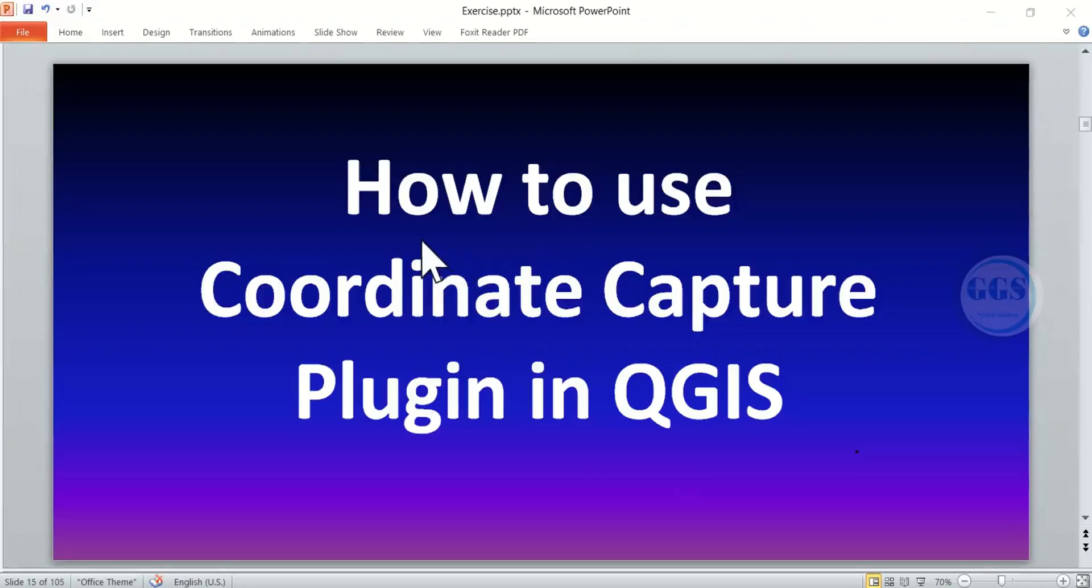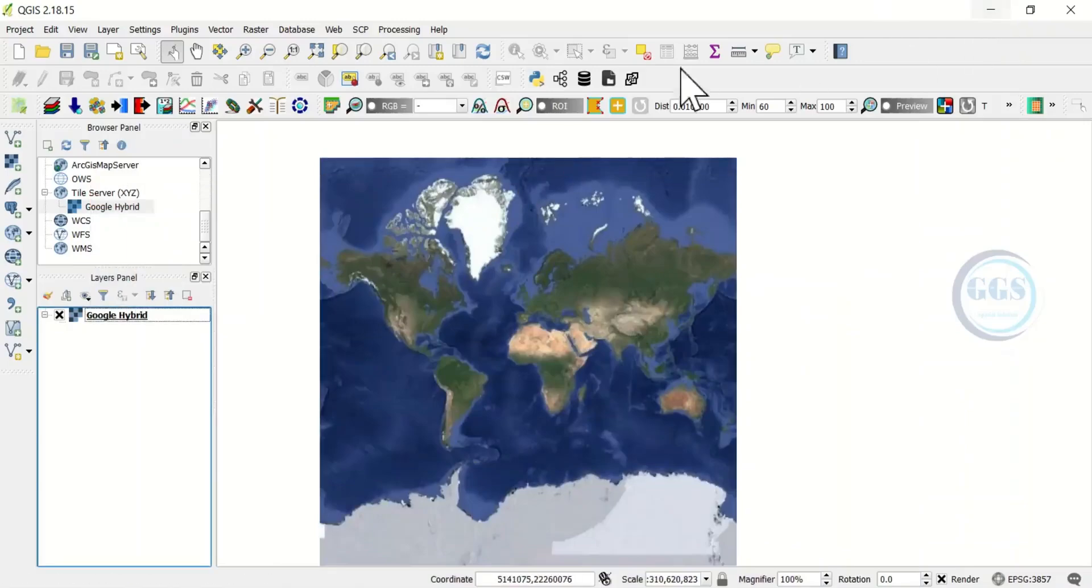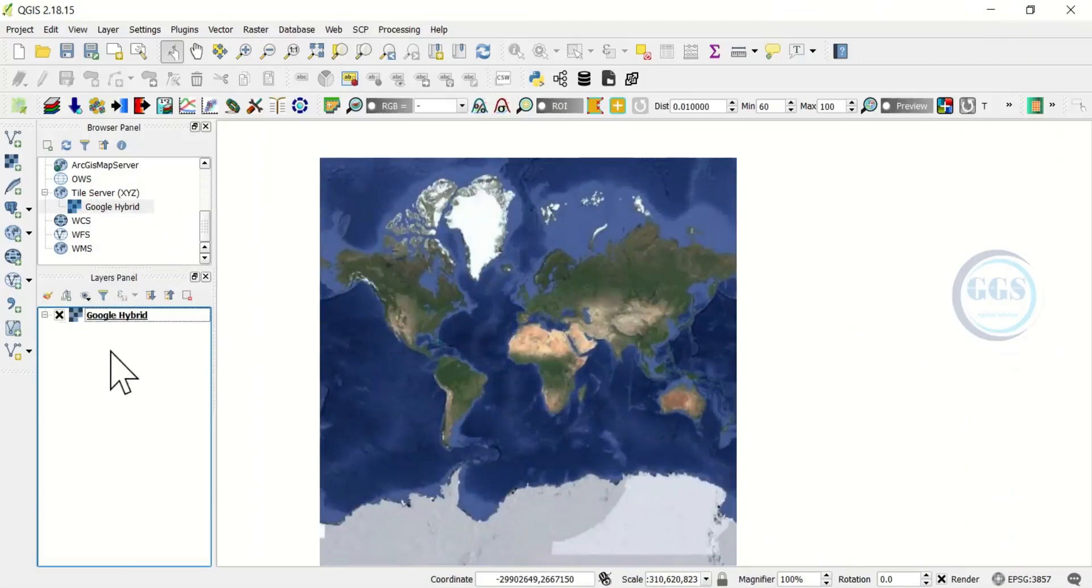In this video I want to show you how to use the Coordinate Capture plugin in QGIS. Let's go to QGIS. In QGIS just bring in your base map, any of your base maps.